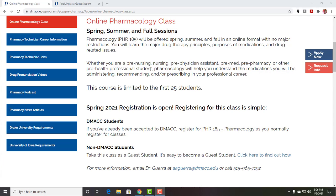We also have a number of our DMACC students who are interested in maybe going to medical school, pharmacy school, or nursing school who take this as well. Spring 2021 registration is open — we're opening another section, so you can get into one of the sections now. If you are a current DMACC community college student, you would just register for PHR 185 pharmacology as you'd normally register for classes.